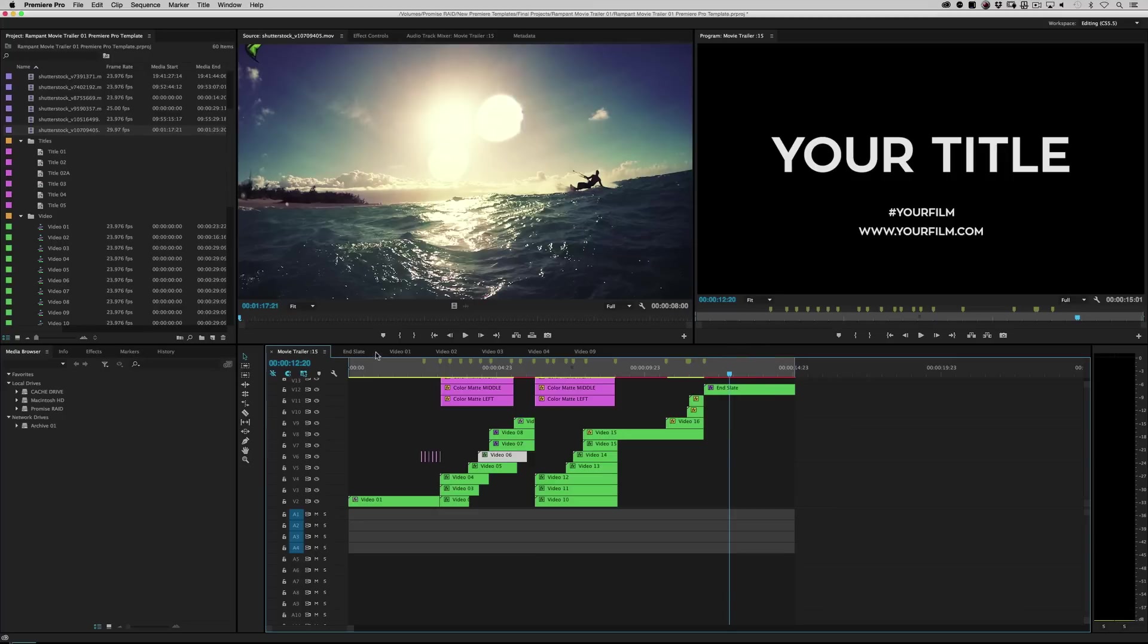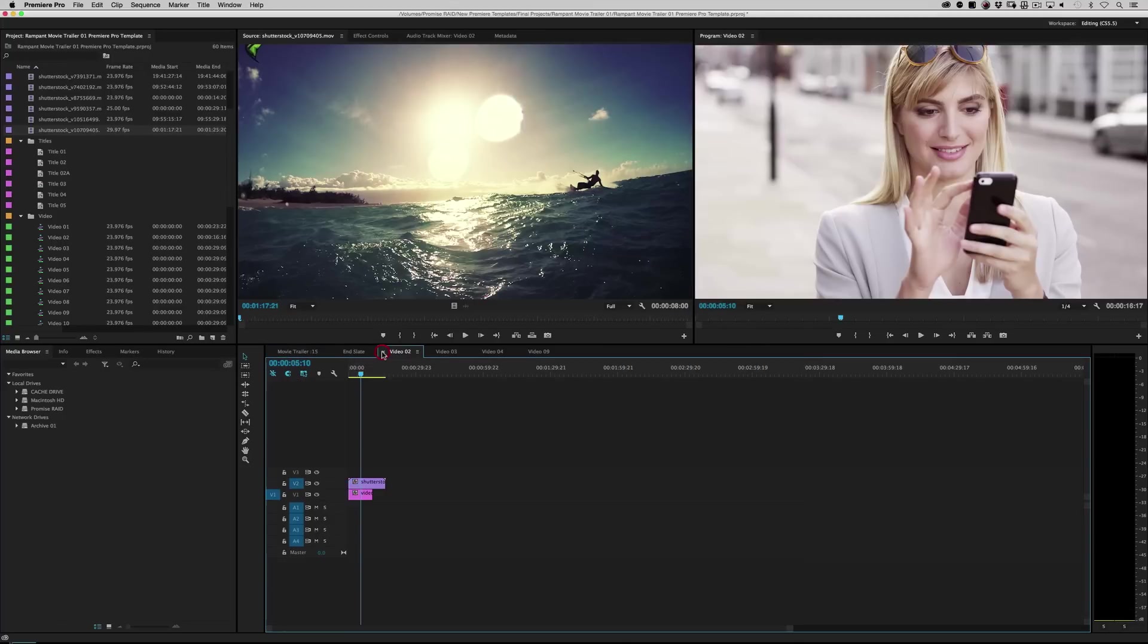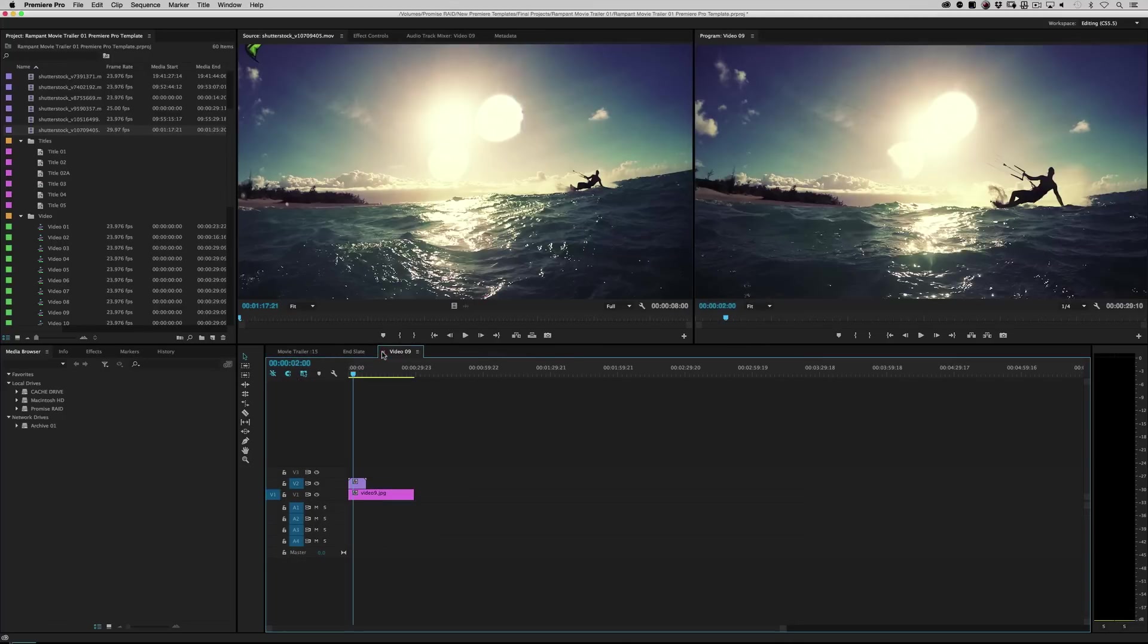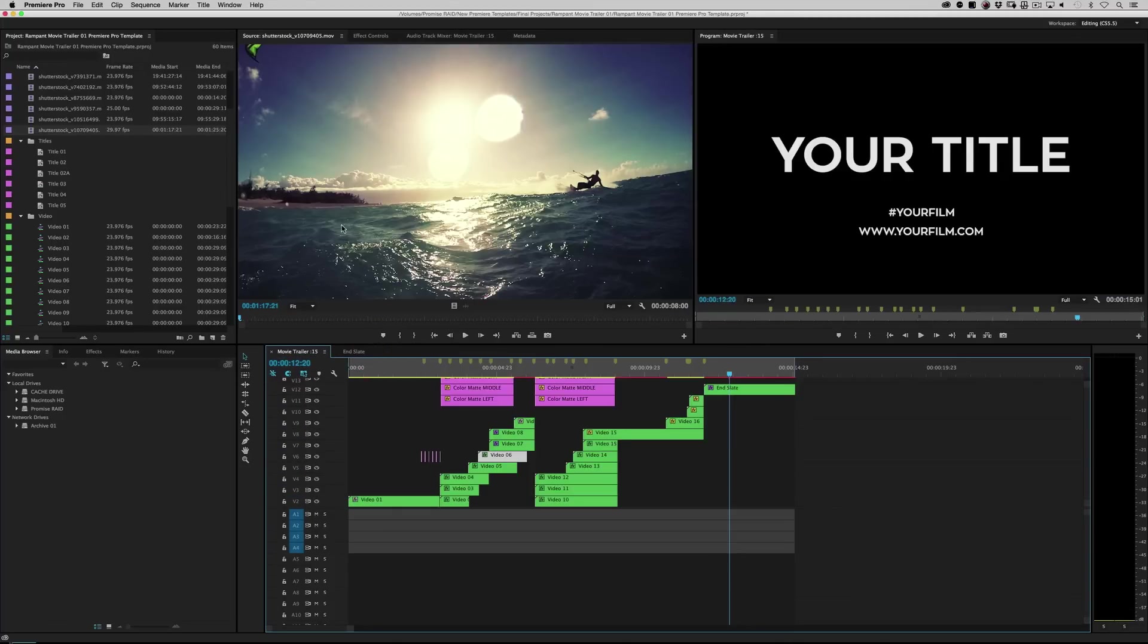I'm going to go ahead and go to end slate here, which I've always left open too. When you open up the project file, these are obviously not there. They're closed. So when you open up the project file, it'll come default to opening the trailer 15.